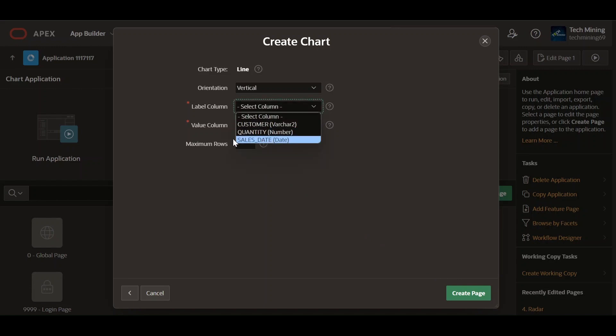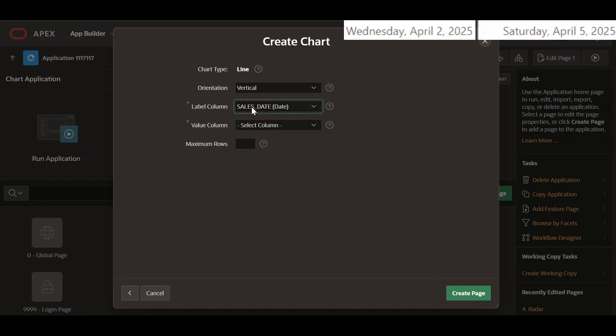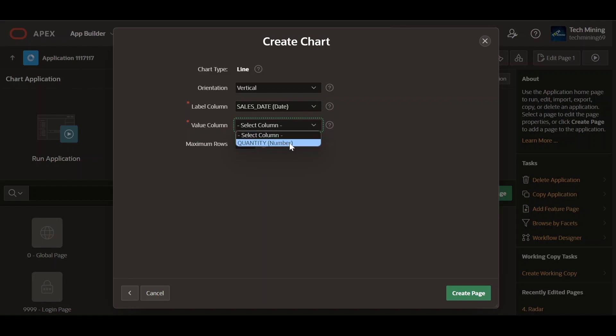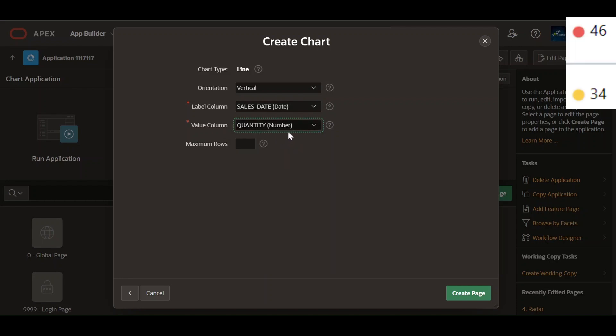The column selected is used for defining the labels on the x-axis of the chart. Selecting the quantity column for the value column property will display the quantities inside the chart.